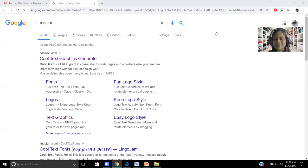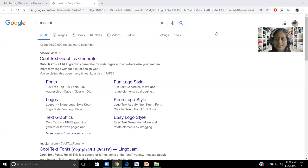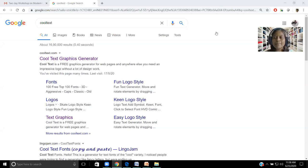Dear viewers, I welcome you all to this video. Today I'm going to explain about Cool Text, a graphics generator tool, online software.